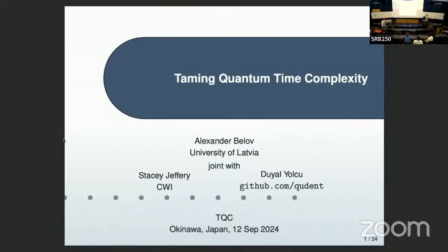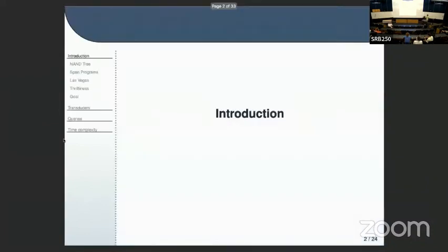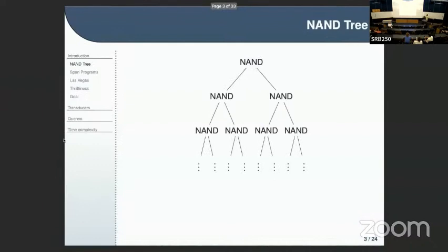This talk will be really about time complexity, and first I'll give some historic introduction. This line of research, not just my work, started maybe with this problem — it's a well-known problem: the NAND tree.